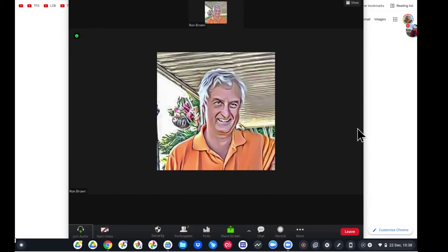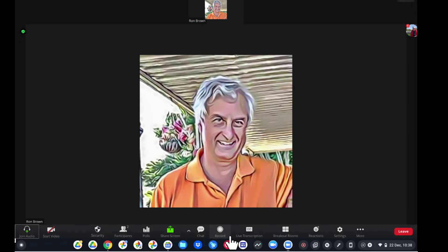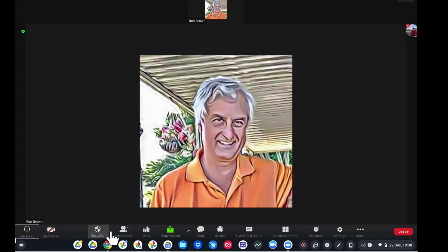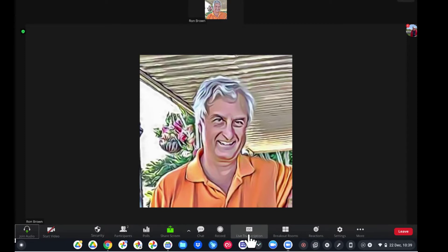We're typing the meeting ID in and joining. Okay, the host is letting us in. Wow, things look a little different! Let's go to full view here. Doesn't that look like Windows? Here we are — I don't have audio or video turned on, but here we have security, participants, polls, share screen, chat, record, live transcription right there, breakout rooms, reactions, and settings. Not quite all the features, but pretty much the same as the Windows version.